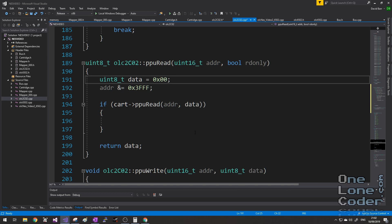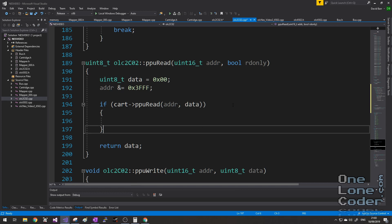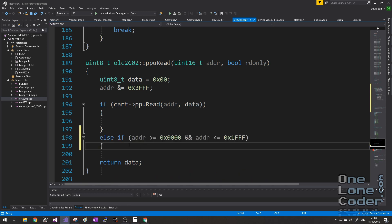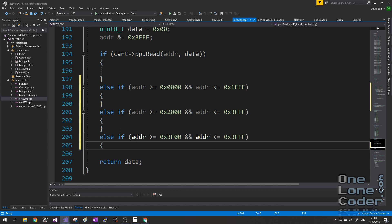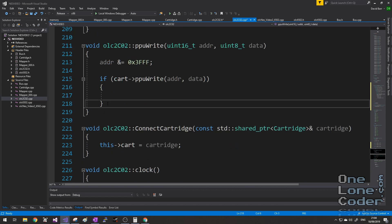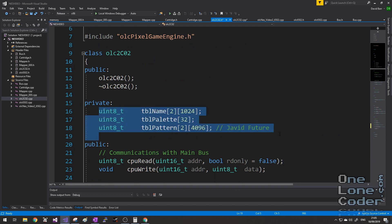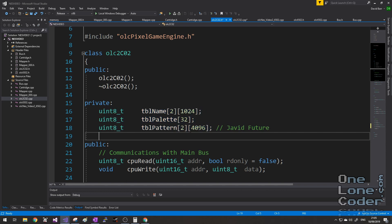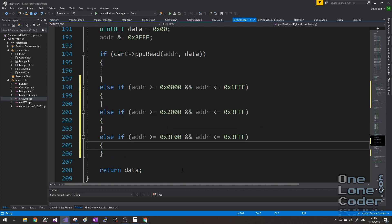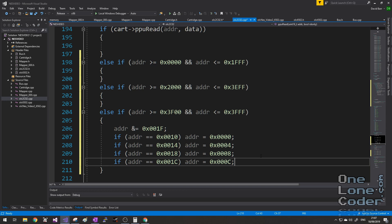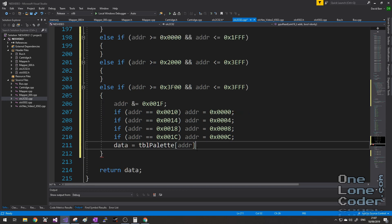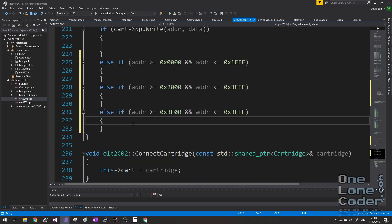The PPURead and PPUWrite functions are currently empty, so let's add the three main memories. We can defer to the mapper on the cartridge to handle address relocations. Pattern memory sits between 0x0000 and 0x1FFF, name table memory between 0x2000 and 0x3EFF, and palette memory at the end. For the palette array we select the appropriate index by masking the bottom 5 bits, hardcoding the mirroring, and reading directly from that memory location. What we do for read, we also do for write.